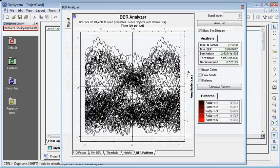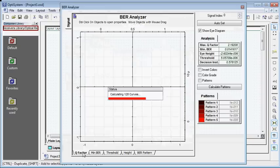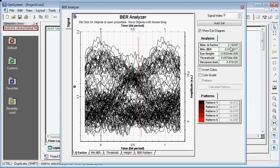Now you can see the BER pattern is now completely messed up. This is my Q factor which is about 2.19.